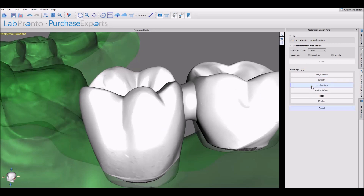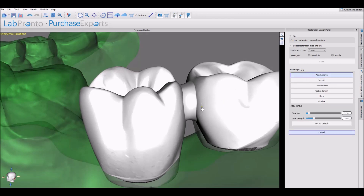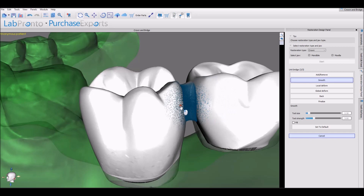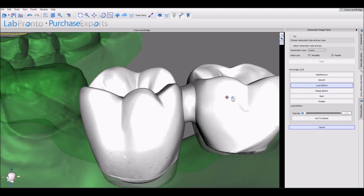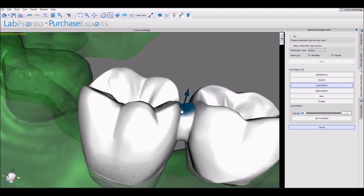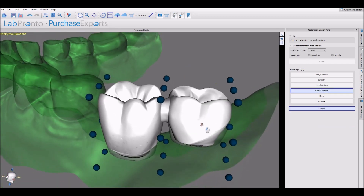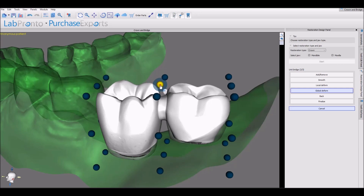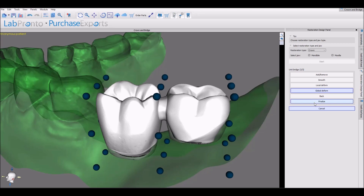Now the software gives us the usual design tools that we could use to edit the bridge: we can add and remove material. The Shift key adds material, and the Control key with our left mouse button removes material. Smooth smooths everything out. Local Deform allows us to grab any surface and modify it. Global Deform allows us to grab any of the nodes and modify the design, along with abrasion. And then once we're done, we can click the Finalize button.